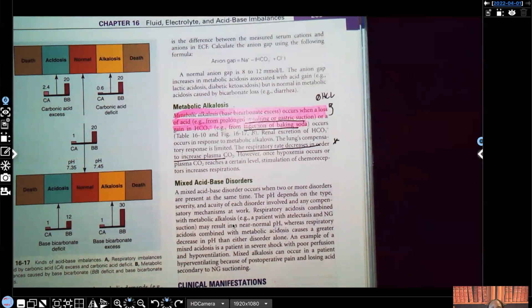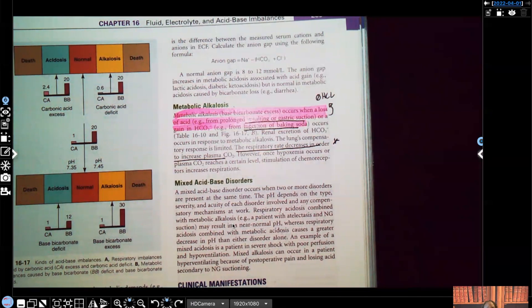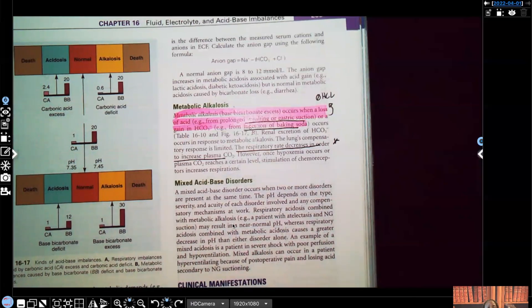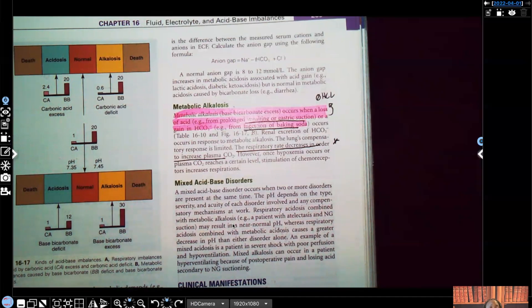Let's talk about metabolic alkalosis — this is the opposite. This is when we have too much bicarb, HCO3. When we're talking about metabolic, we're talking about bicarb and the kidneys. Metabolic alkalosis is bicarbonate excess — having way too much bicarb, your HCO3. It occurs when there's a loss of acid either from prolonged vomiting or gastric suction, or a gain in bicarb such as ingestion of baking soda.